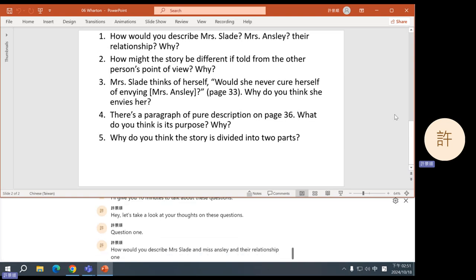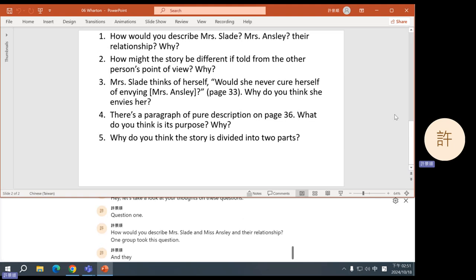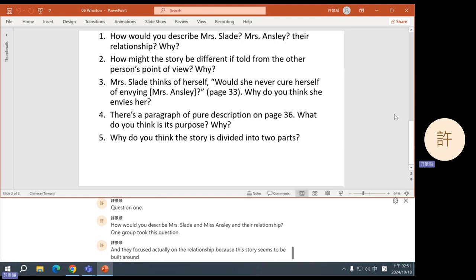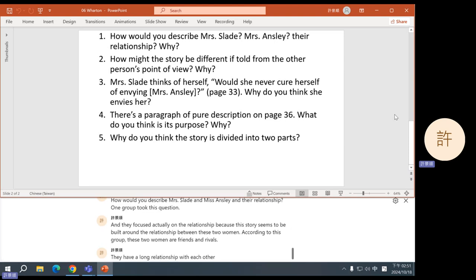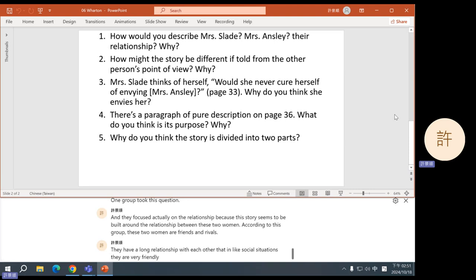One group focused on the relationship because this story seems to be built around the relationship between these two women. According to this group, these two women are friends and rivals. They have a long relationship with each other. In social situations they are very friendly, but secretly they are always competing with each other.